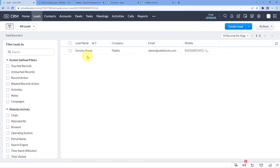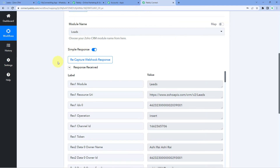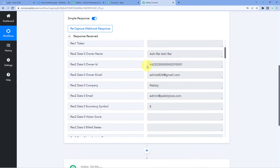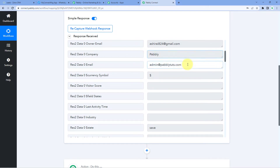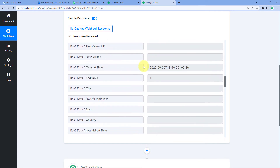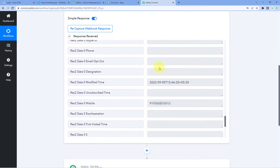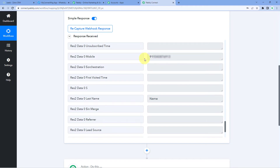Because we connected our Zoho CRM account with Pabbly Connect, the details of the same lead are also captured in the Pabbly Connect workflow. In our trigger window response, we can see the details: the company, the email address, the name of the lead, and also the mobile number. In this way, step one of setting up this automation is complete — we have connected Zoho CRM with Pabbly Connect and received the new lead's data in the workflow.